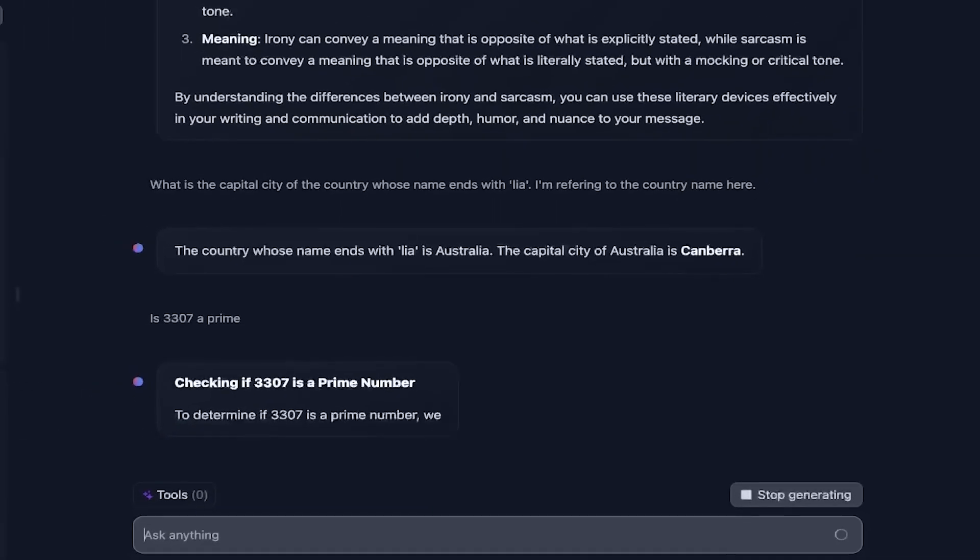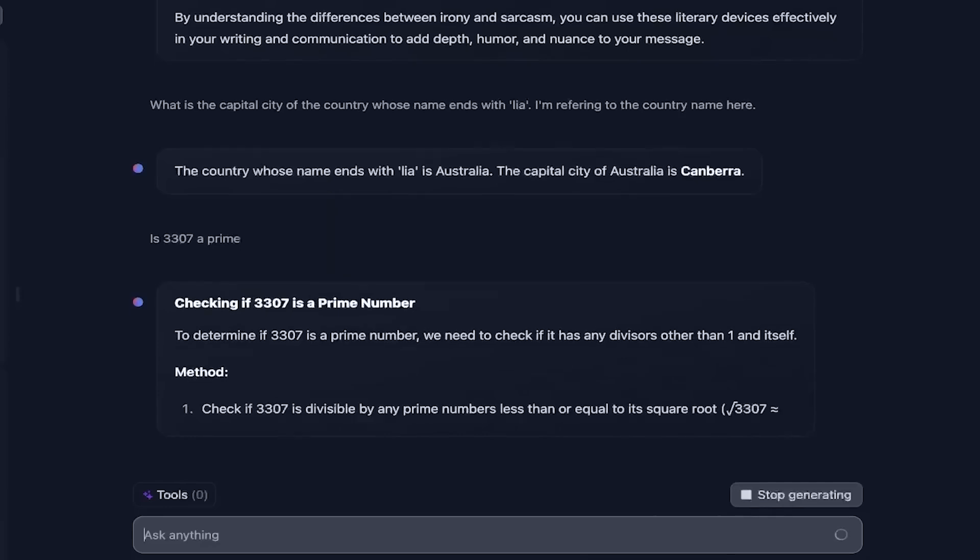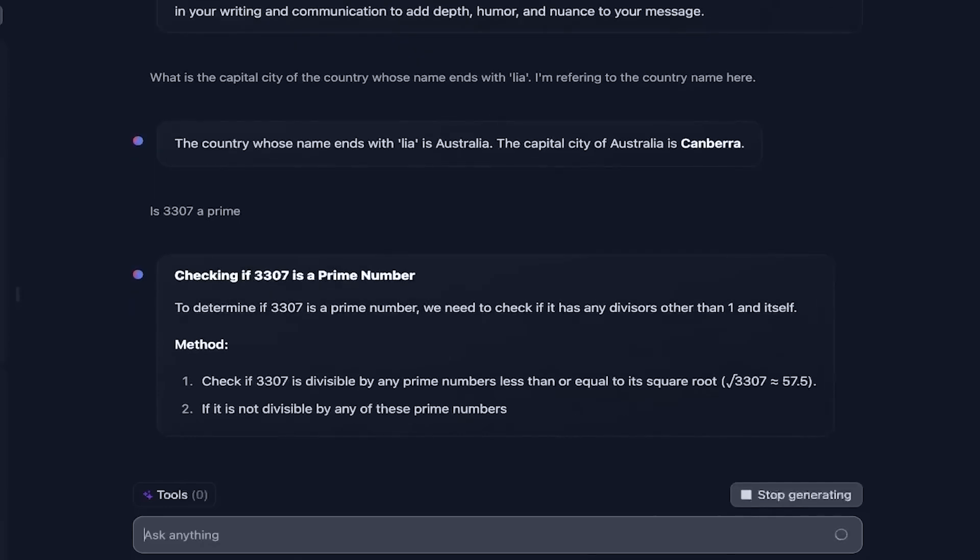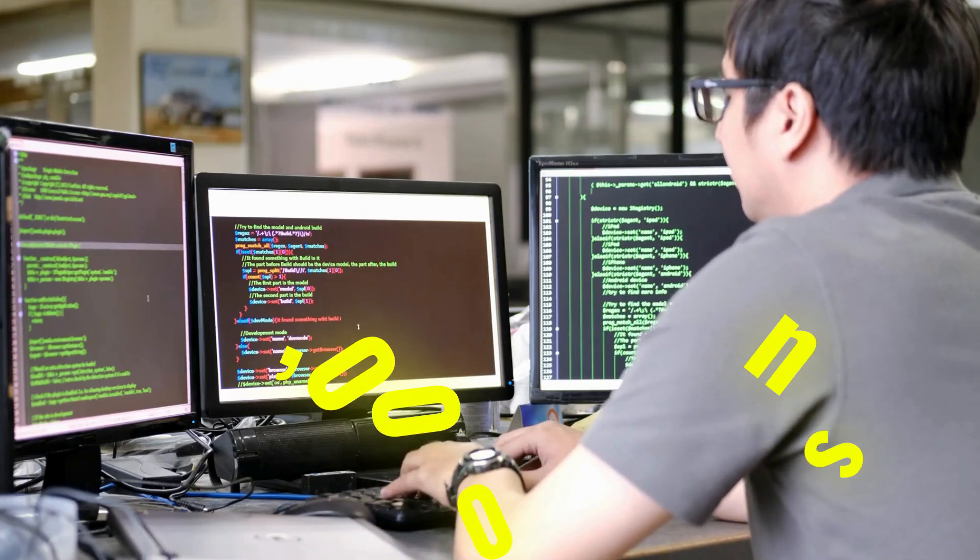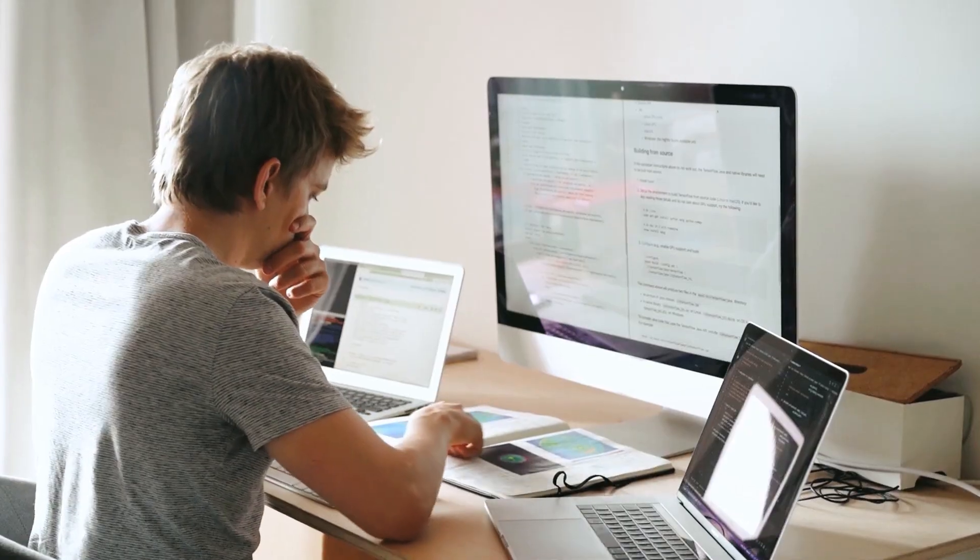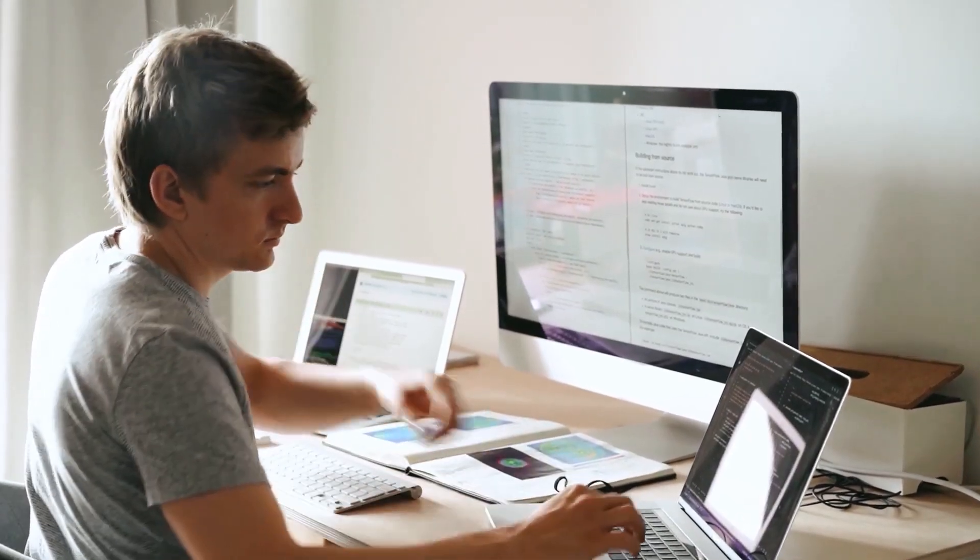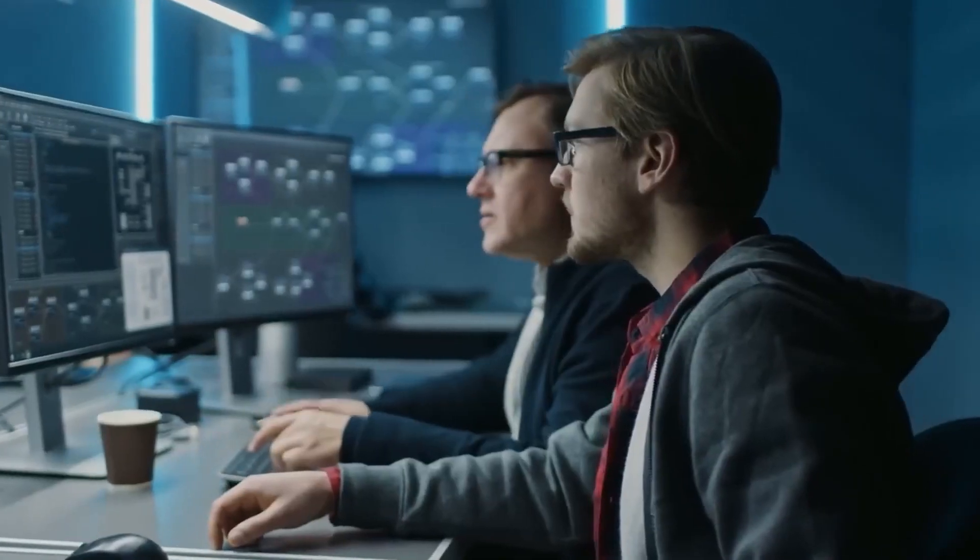One of its standout features is its ability to handle super long contexts, up to 128,000 tokens. To put that into perspective, that's the equivalent of an entire book.